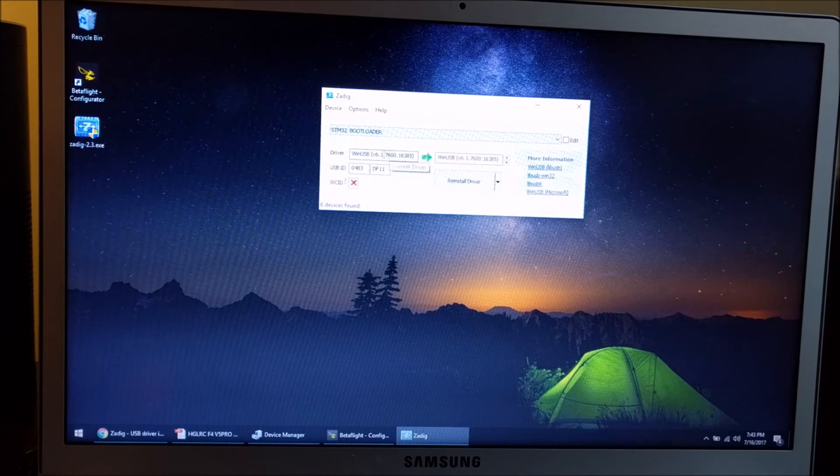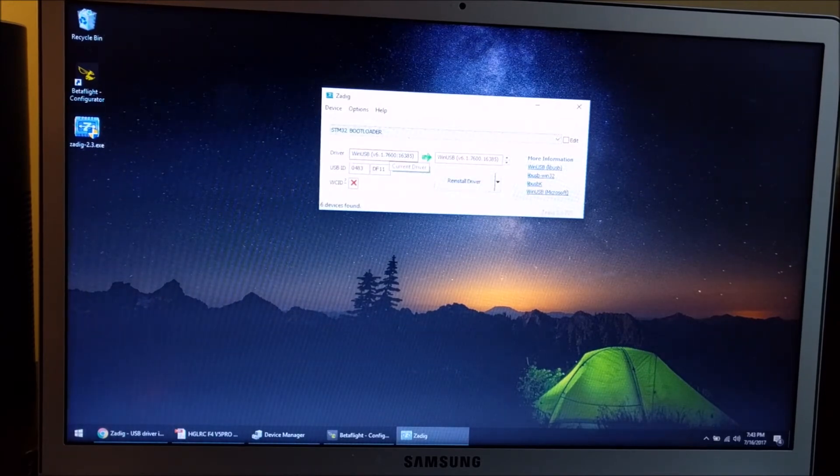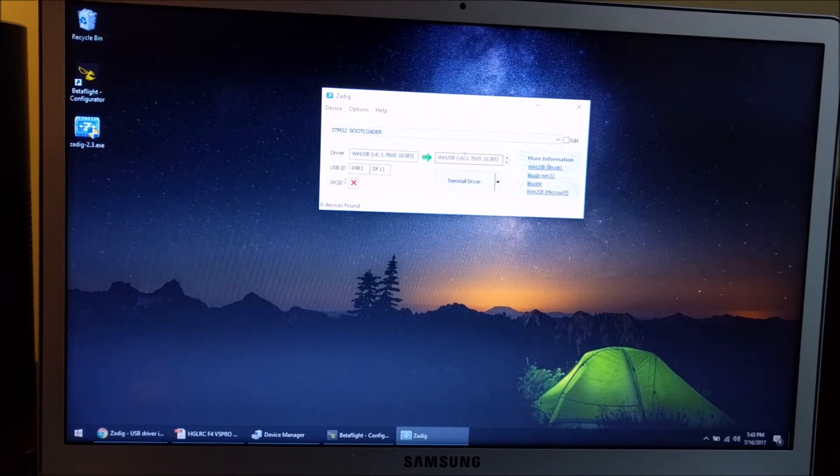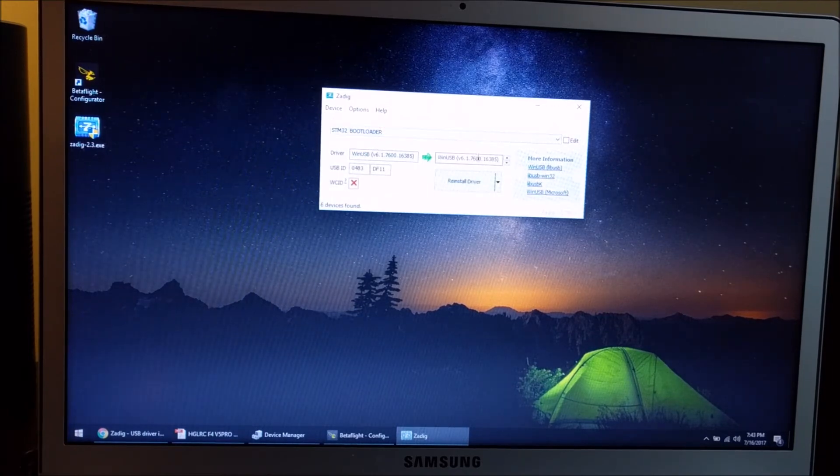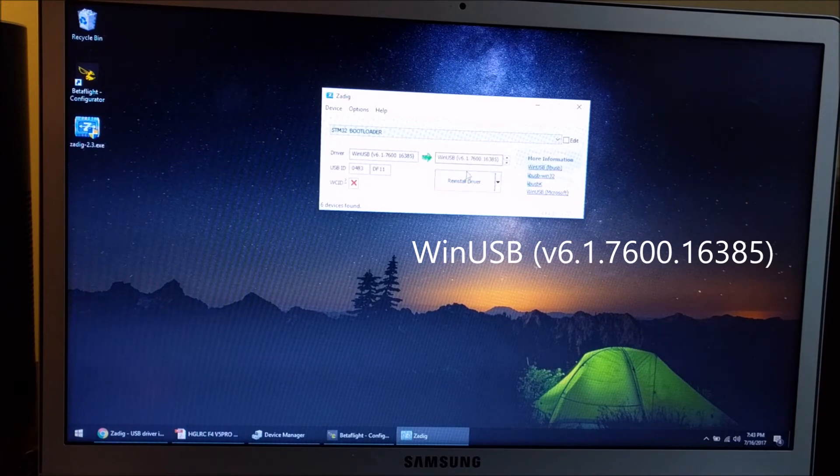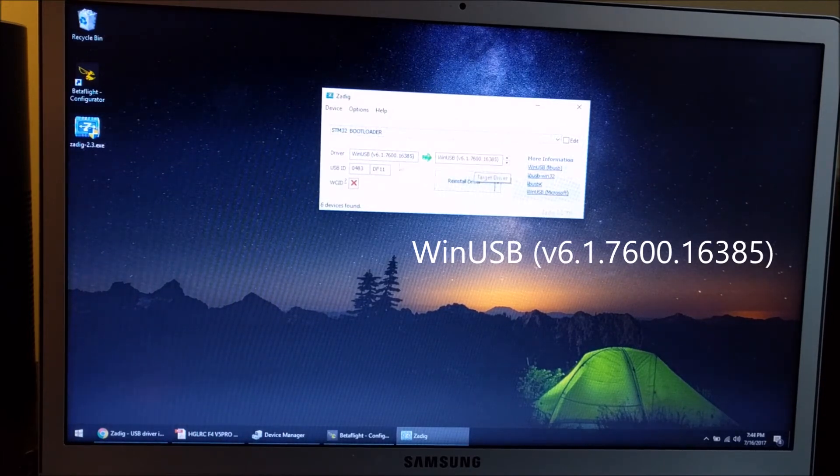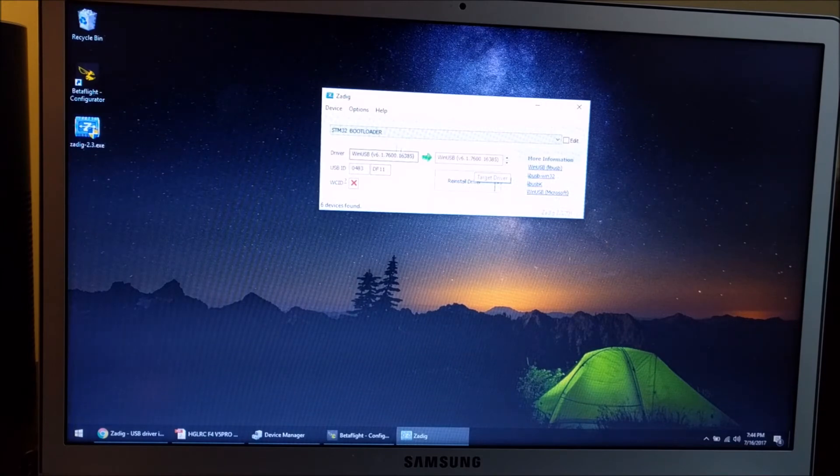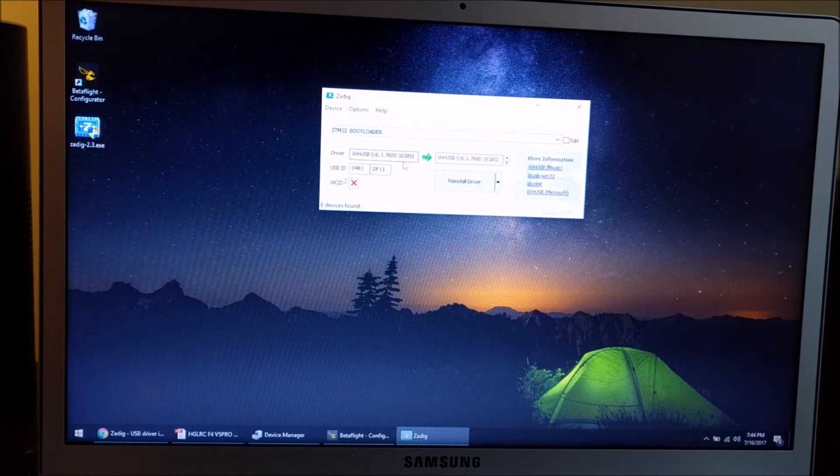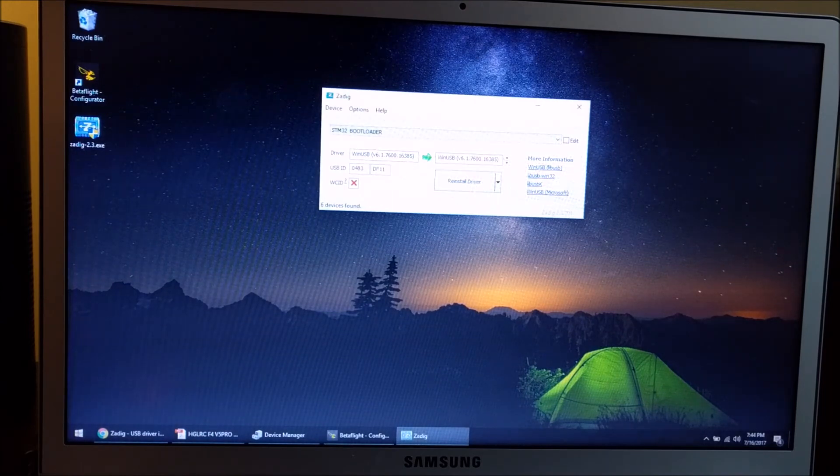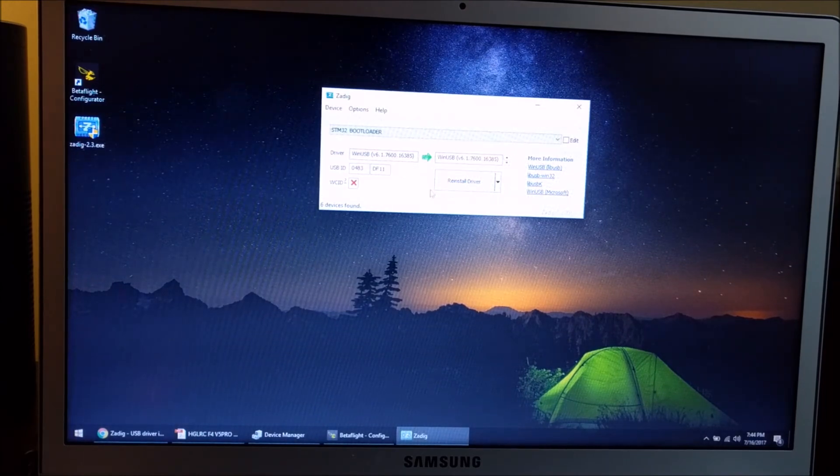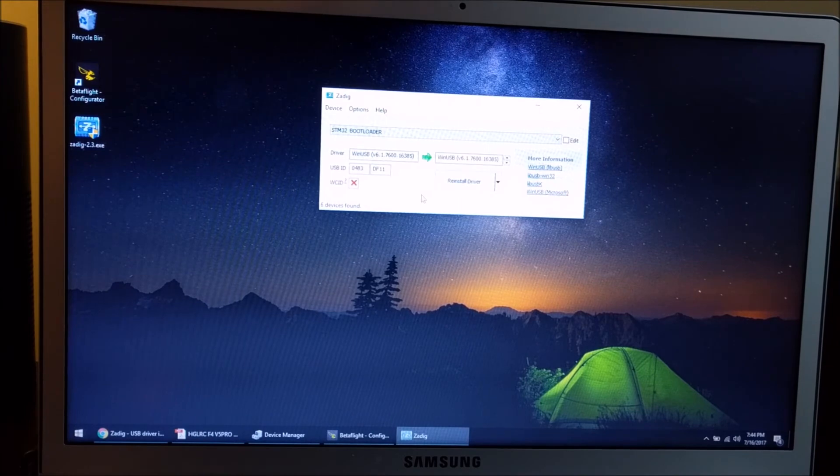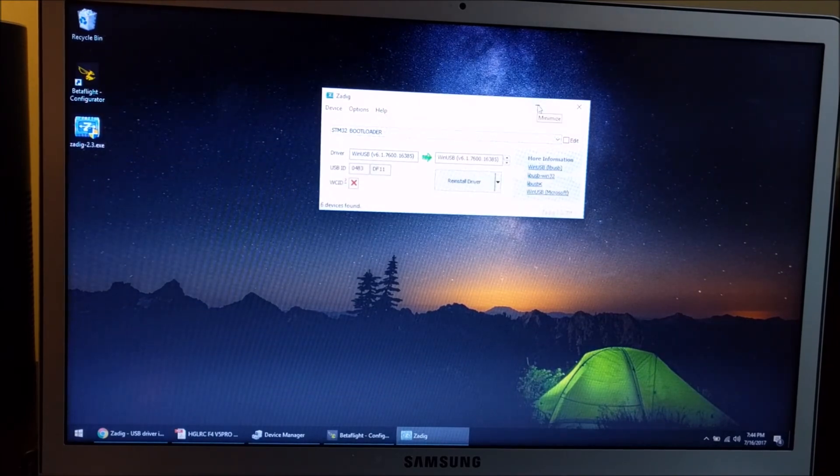I have version 6.176000. If you have the STM32 bootloader selected, just hit 'Install Driver' and it'll replace the driver. Once you do that, you can close the Zadig tool, unplug the USB, and then go back into Betaflight on the firmware flasher screen.